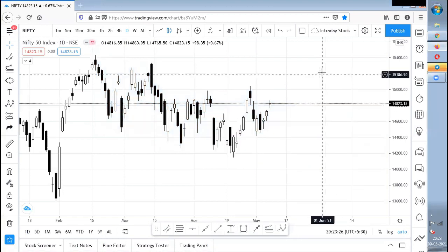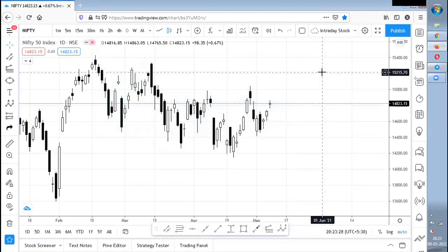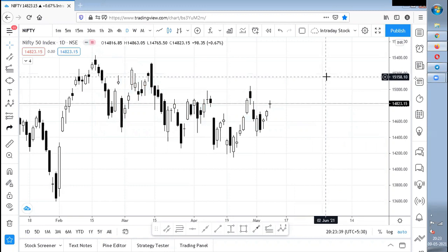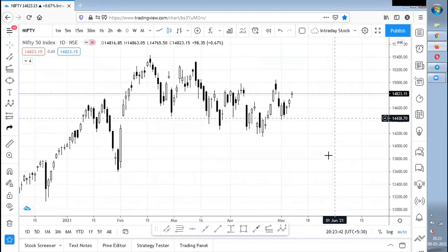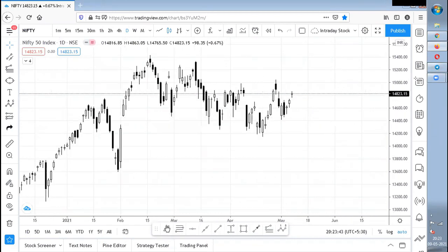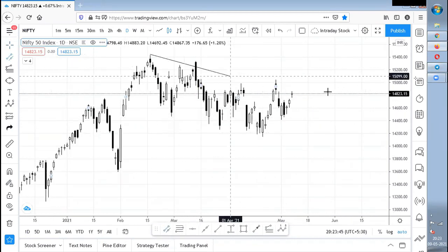Hi guys, welcome to Standard Share. This video is all about Nifty analysis as well as the stocks which you guys asked about. I've already shared those in the chat, so I'll just tell you what needs to be done with respect to the chat.